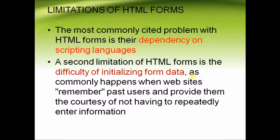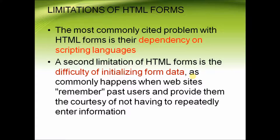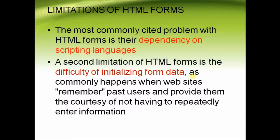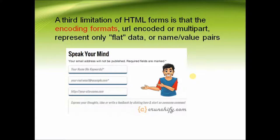Some of the limitations of HTML forms are: The most commonly cited problem with HTML forms is their dependency on scripting languages. A second limitation is the difficulty of initializing form data, as commonly happens when websites remember past users and provide them the courtesy of not having to repeatedly enter information.